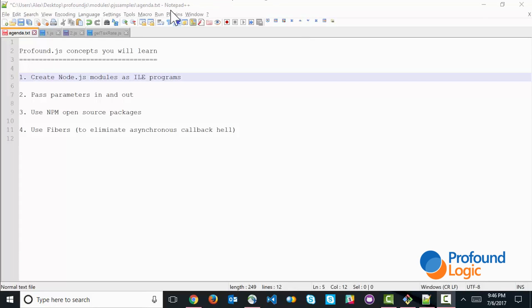Hello, everyone. In today's video, we're going to look at four fundamental concepts that you'll find in Profound.js.